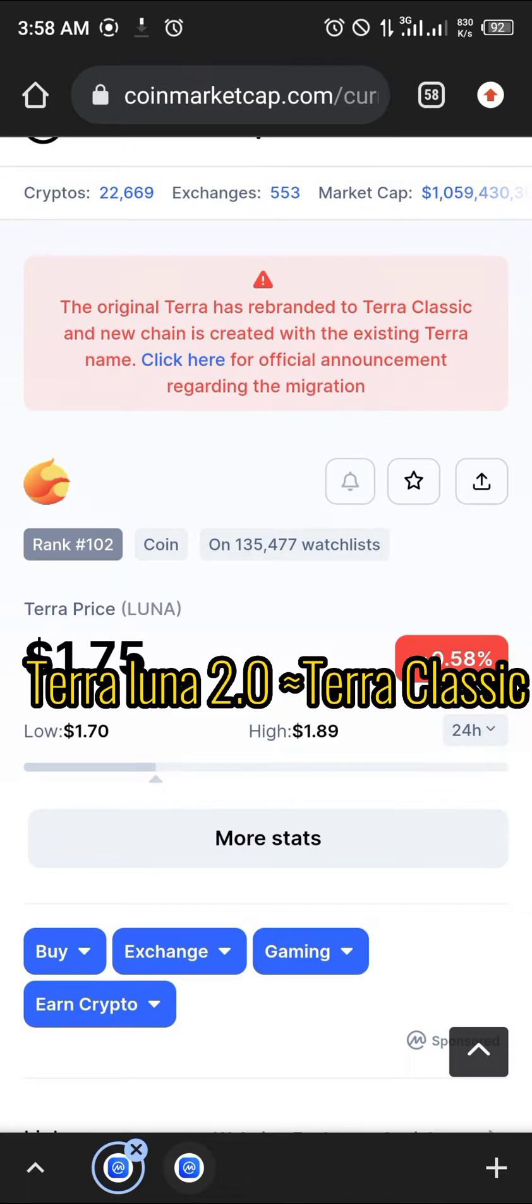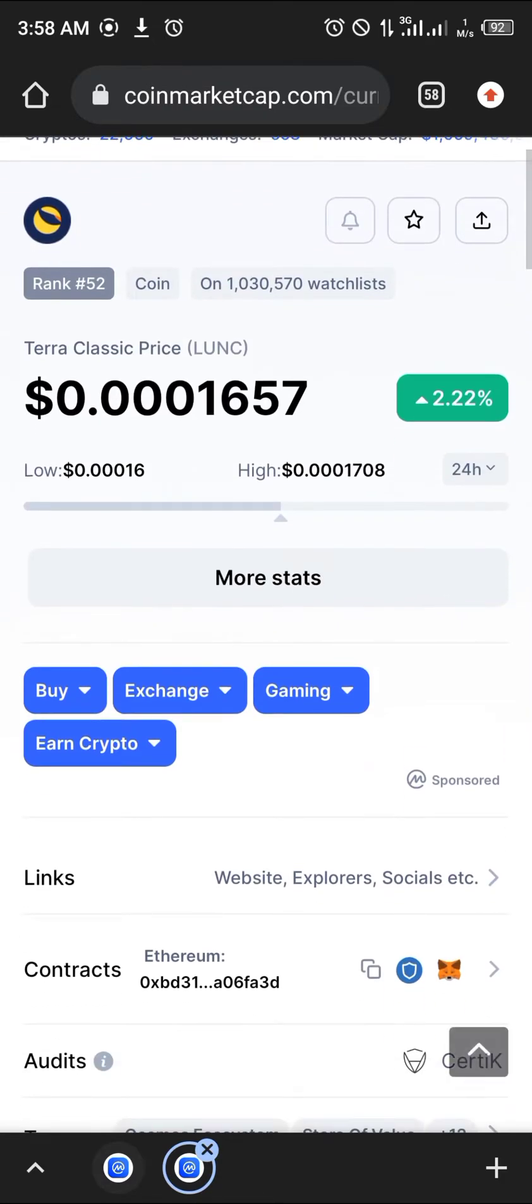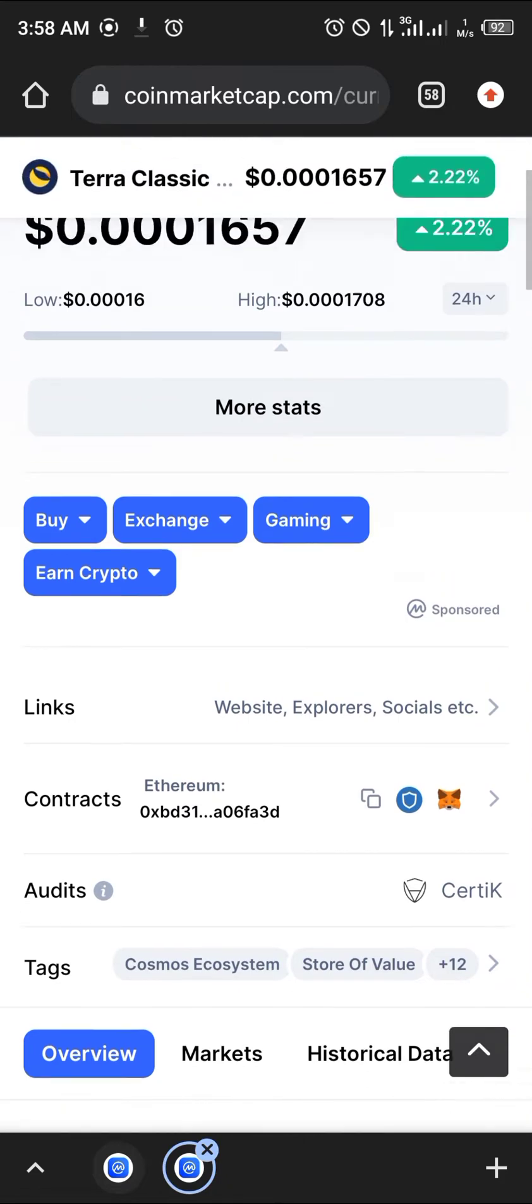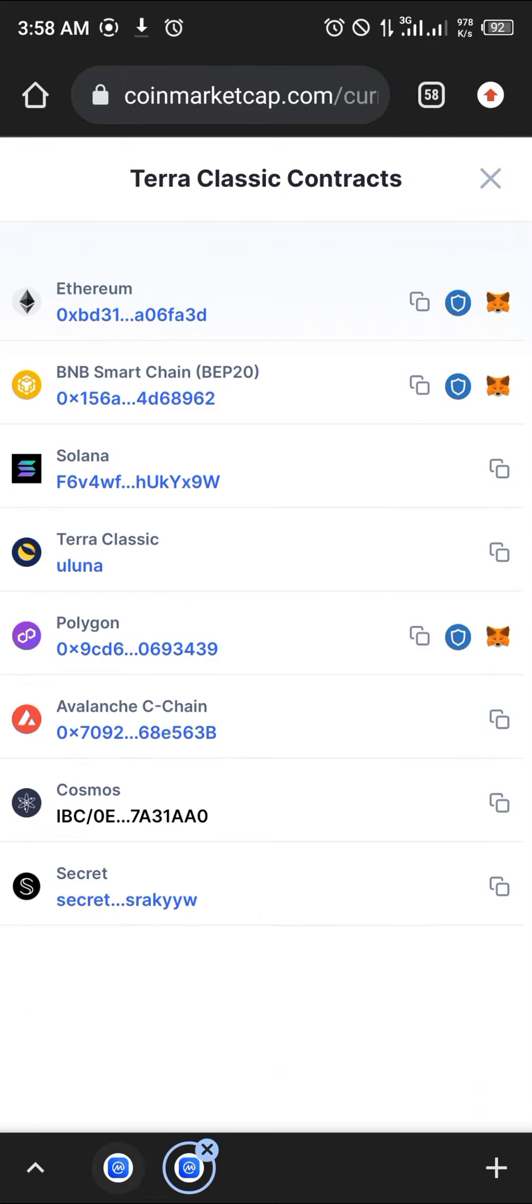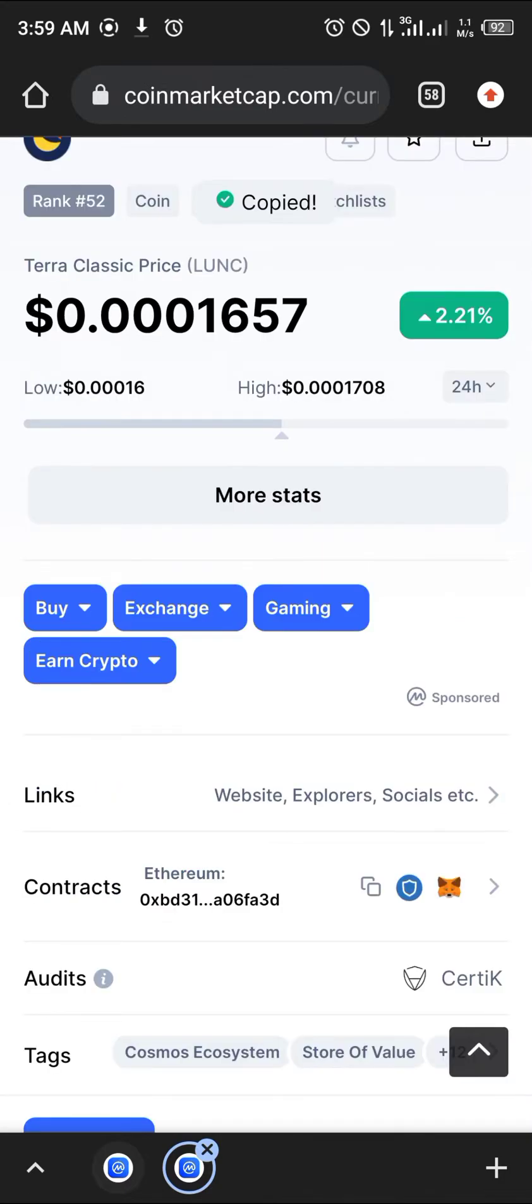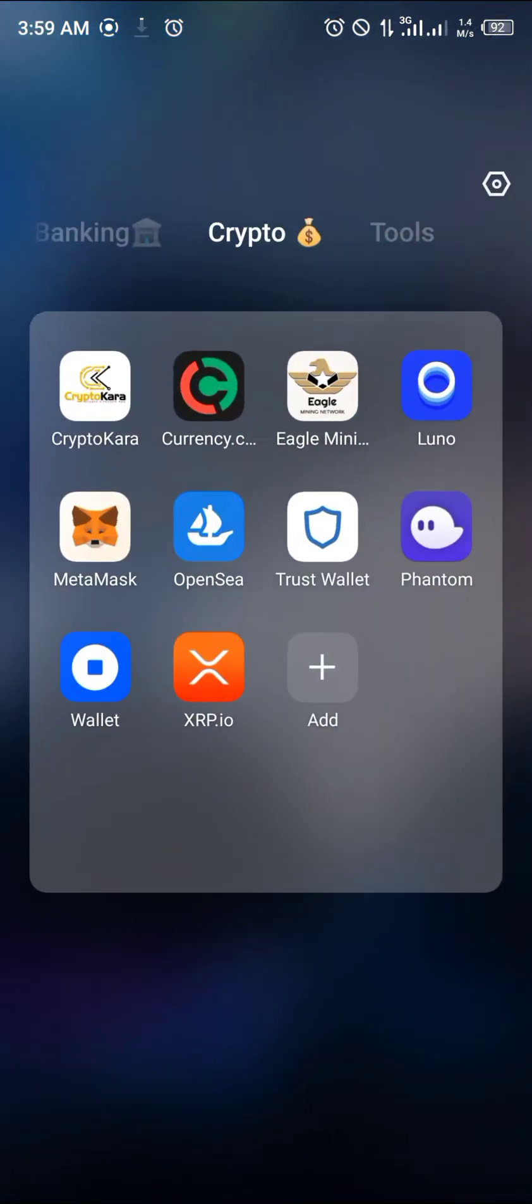That's Terra 2.0 and its mainstay is on the Ethereum network, but by clicking this right arrow here you can see that it's built on many other networks from Avalanche to Polygon to Secret to its own network, Terra Classic. For the purpose of today's video we'll be copying its BNB Smart Chain contract address and we'll also come back for its Ethereum. Now if you head over to Trust Wallet.